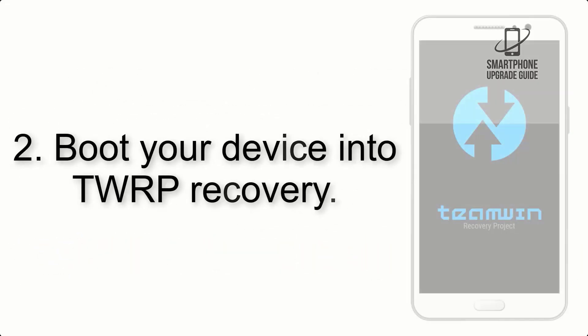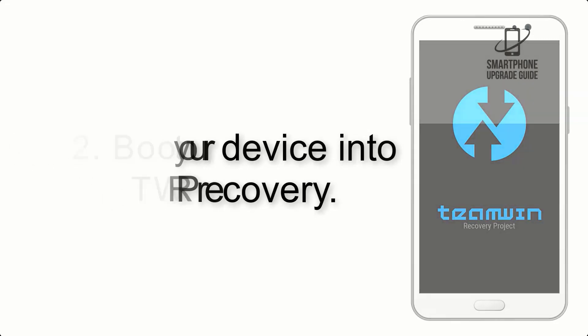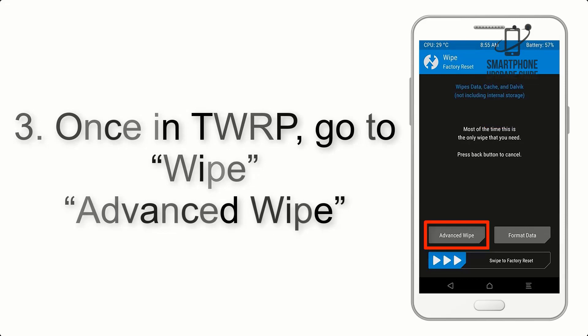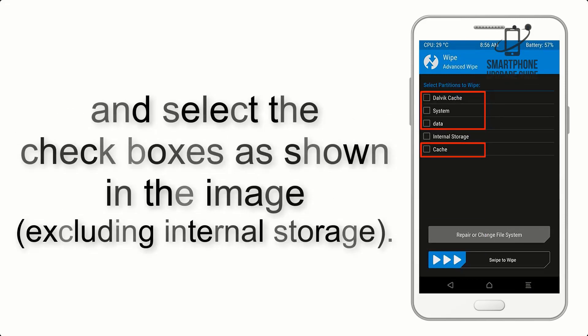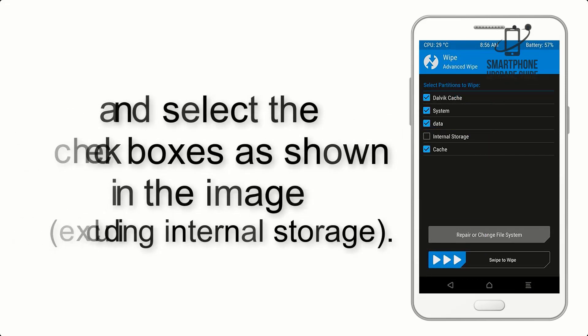Step 2. Boot your device into TWRP Recovery. Once in TWRP, click on Wipe, Advanced Wipe, and select the checkboxes as shown in the image, excluding internal storage.